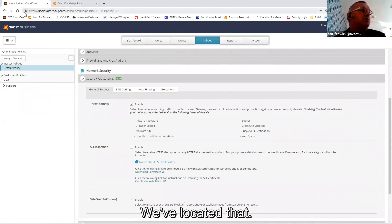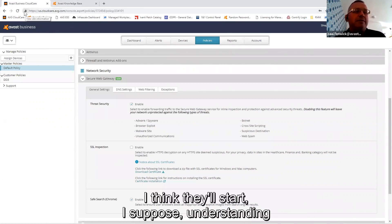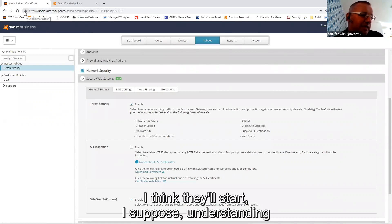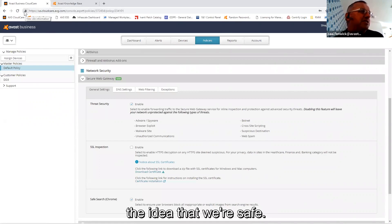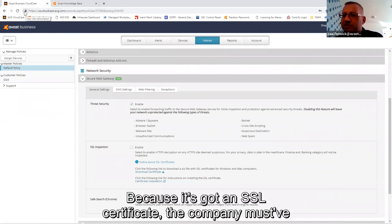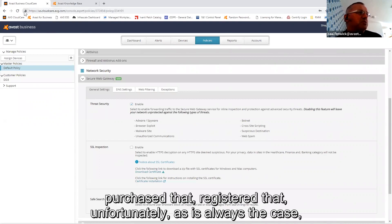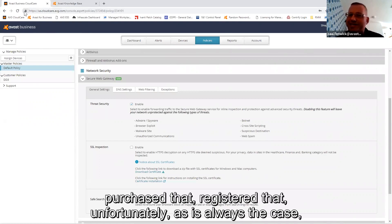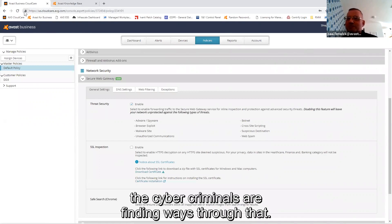And I think there's that understanding or idea that we're safe because it's got an SSL certificate, the company must have purchased that and registered. But unfortunately, as is always the case, the cyber criminals are finding ways through that.